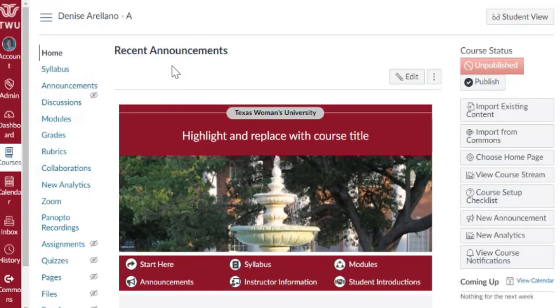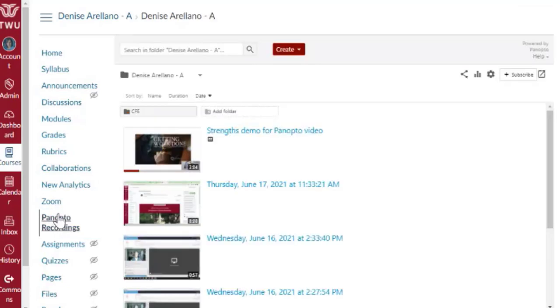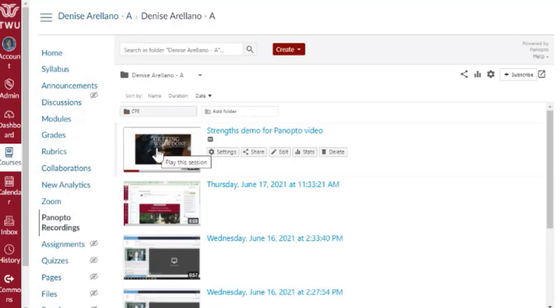If you're only going to move one or two videos, the simplest way is to go to Panopto Recordings, hover over the video you'd like to move, and click Settings.